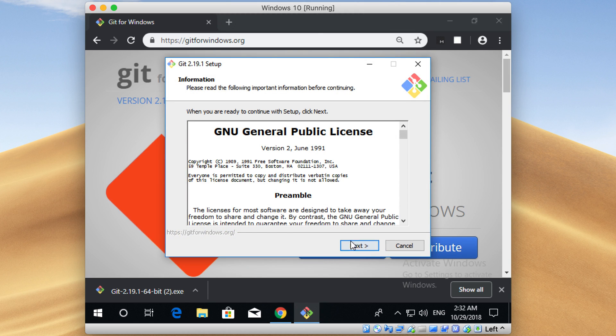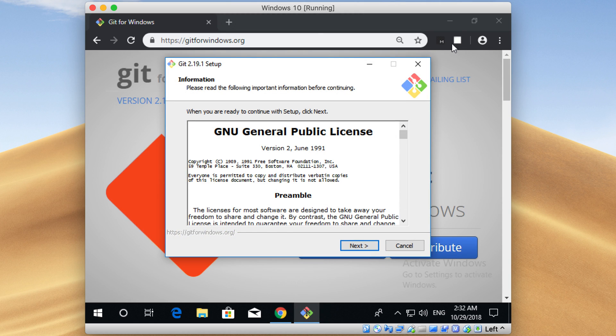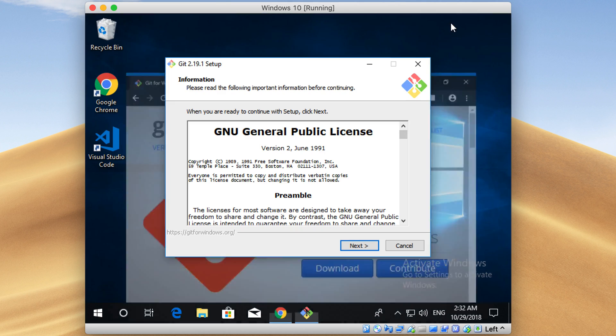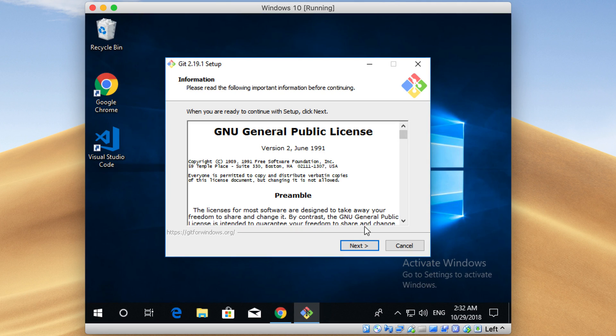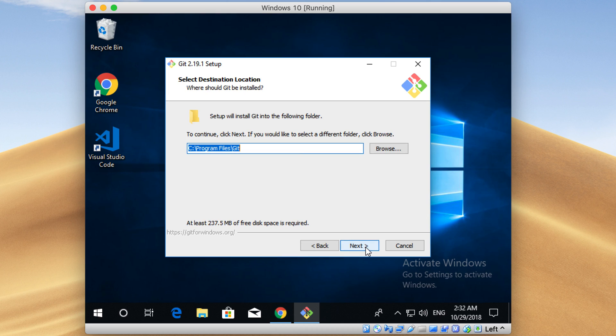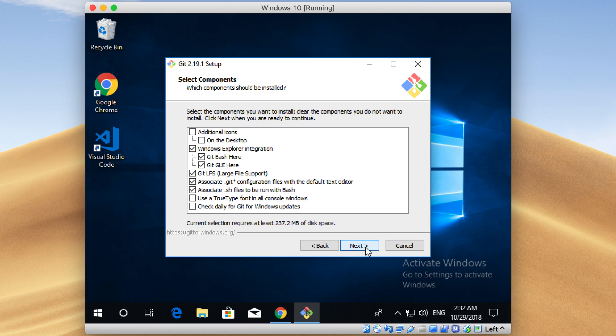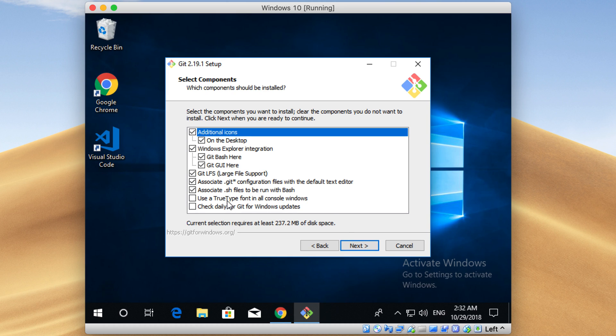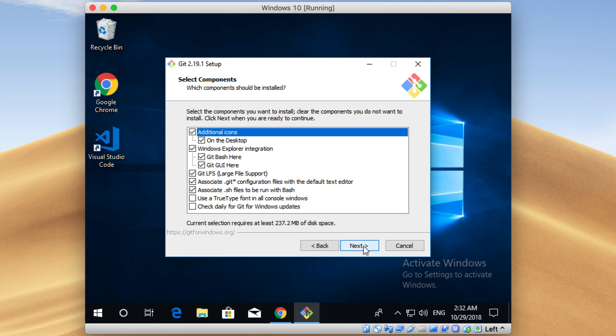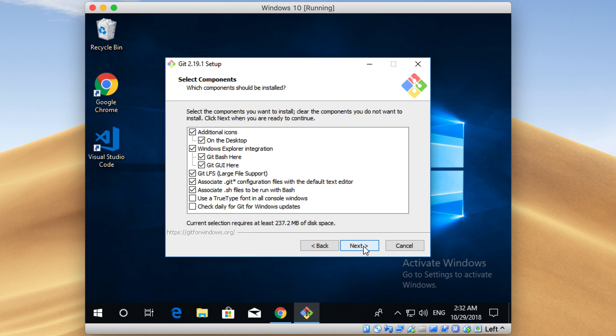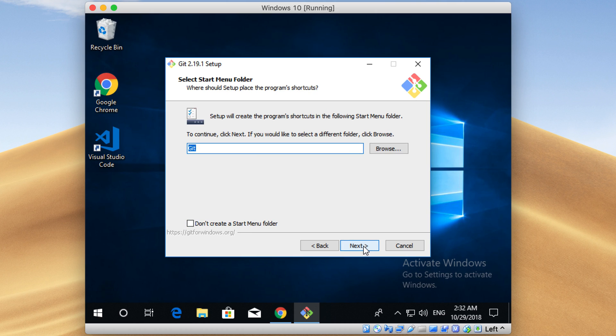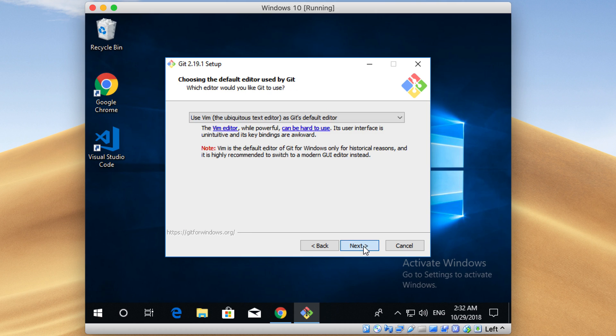Let me hide my browser window again. Here's the installer for Git. Just click on Next here to continue. Click Next again. Here, select all these checkboxes except the last two. By doing so, it will integrate Git on your operating system, and it will add shortcuts to your desktop, etc. Click on Next again.